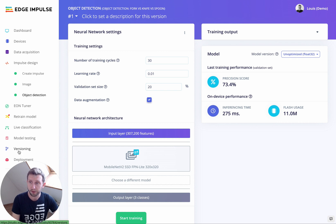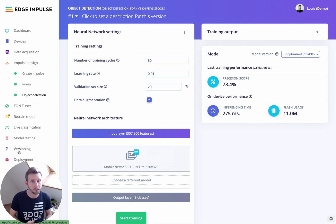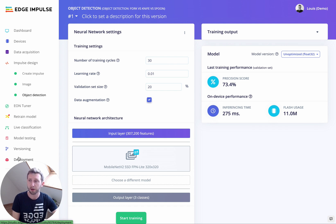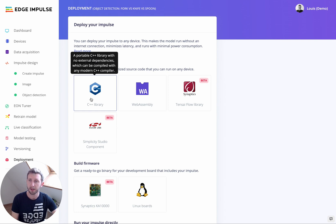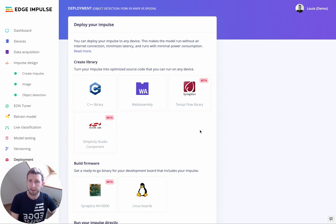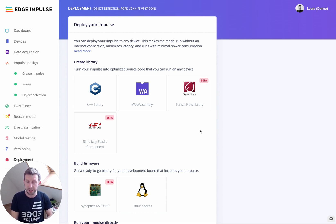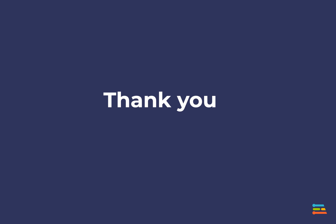Feel free to version your project and create a public version of what you've built — share it with us on the forum and we'll be happy to reshare it on social media. We also have other options: if you want to integrate your model directly with a C++ library, go to the Deployment tab and download a C++ library. Thanks a lot for watching. It's been a pleasure to guide you through this object detection process. Feel free to ask any questions and we'll get back to you. Have a great day.